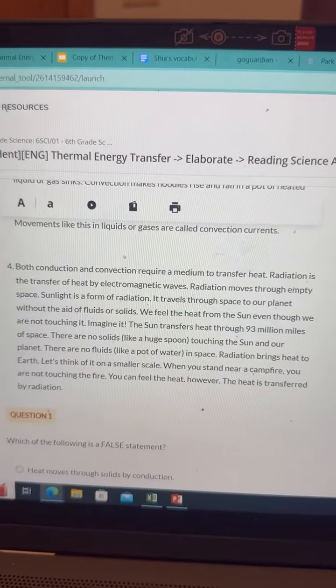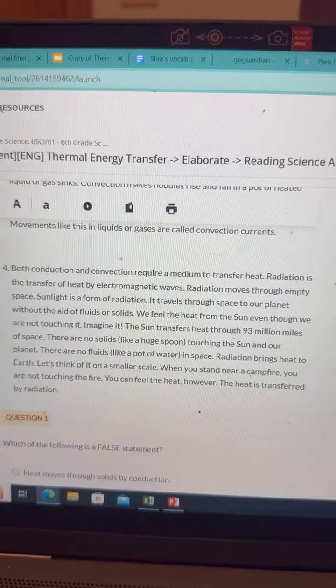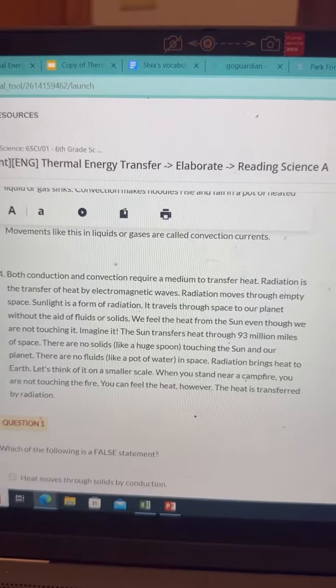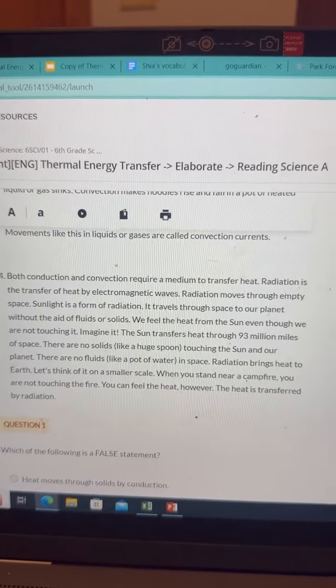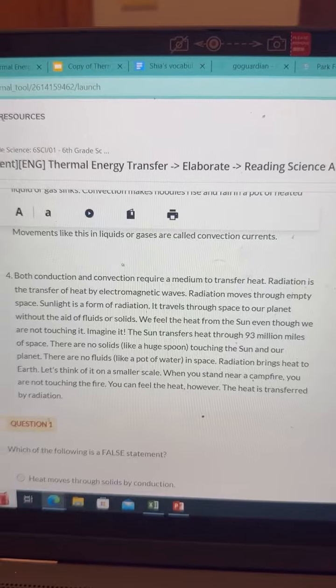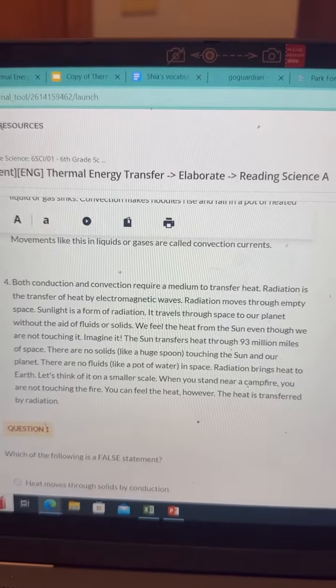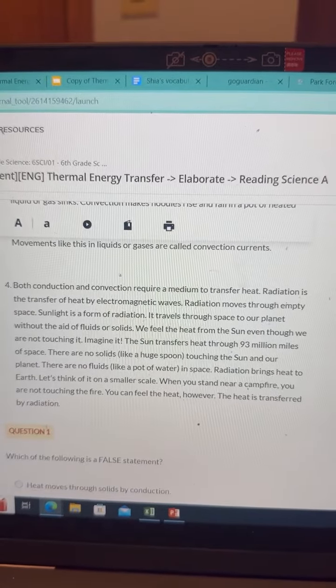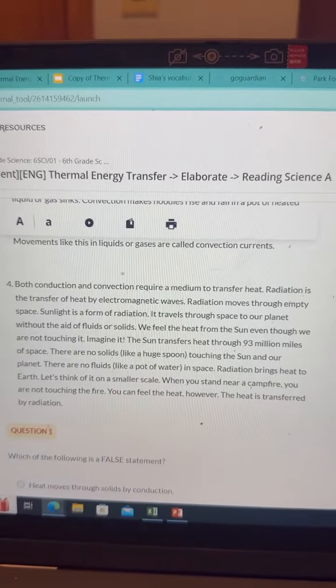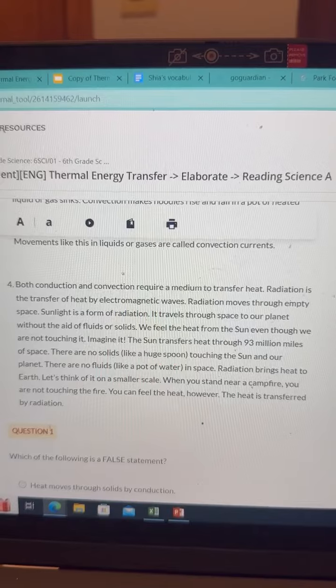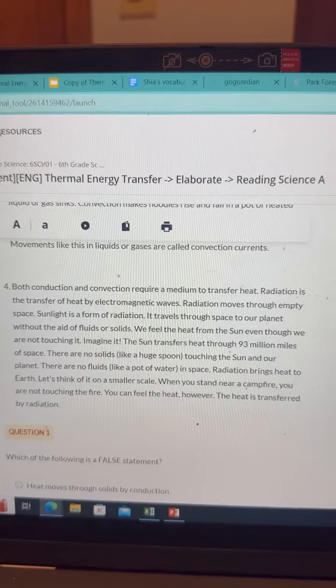Both conduction and convection require a medium to transfer heat. Radiation is the transfer of heat by electromagnetic waves. Radiation moves through empty space.